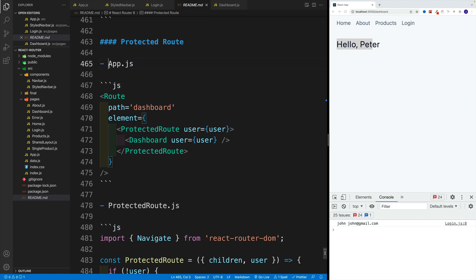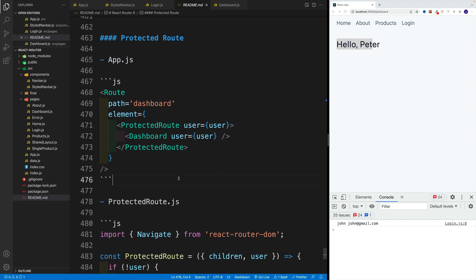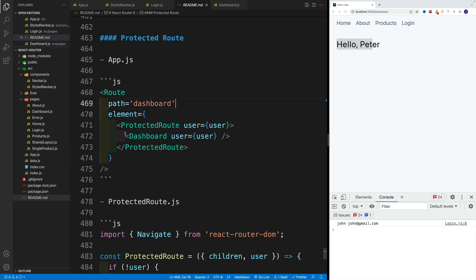And then in the app.js, you want to wrap whatever page you want to restrict access to in that protected route.